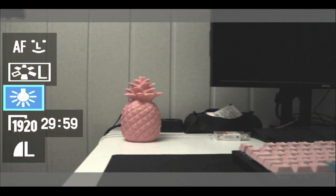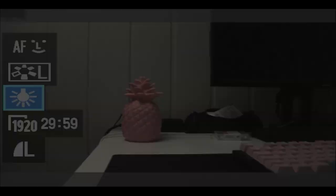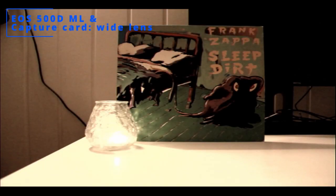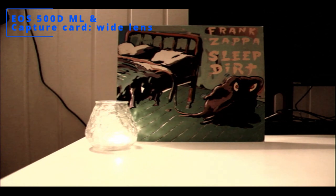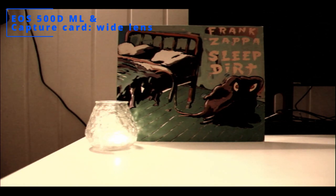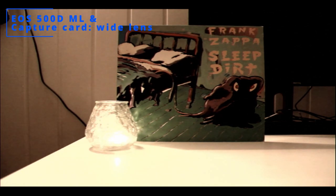And there you have it. Some final thoughts on my discoveries while working on this project. Personally, if I were to do it again with this camera, I'd probably opt to go with a mix of option one and two.